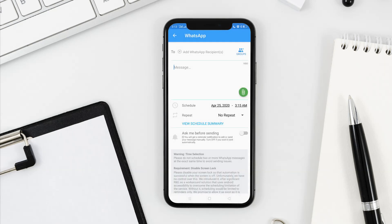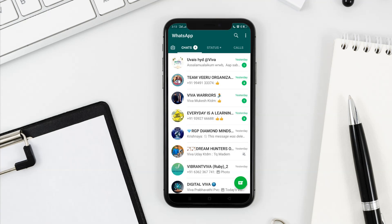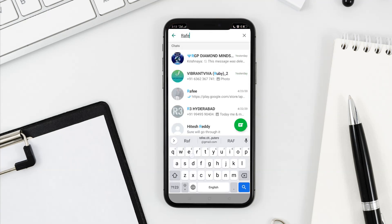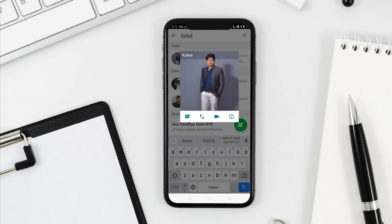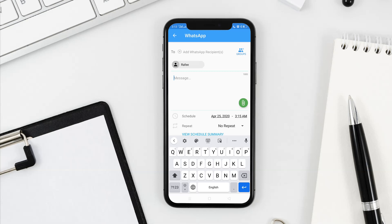So here we have the WhatsApp recipient — we can select the send number. Here we have WhatsApp open and select the contact number. Then we have the name and click the message symbol.